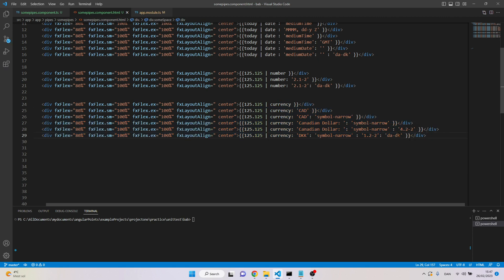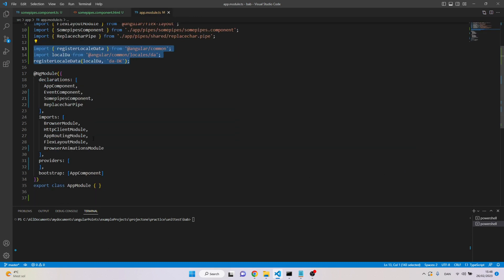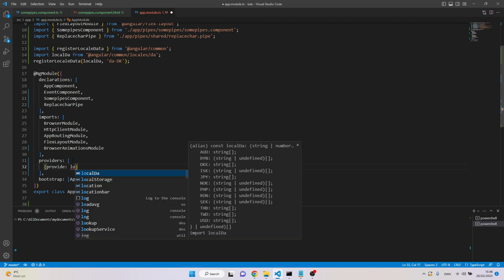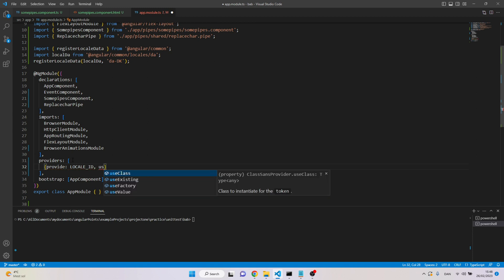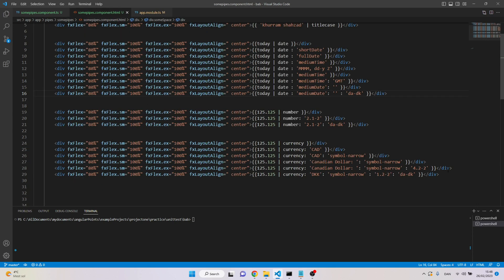The currency pipe is very commonly used and we can add local information to customize it for local users. But instead of specifying the locale at each individual pipe, we can provide it once at the app module level. In the providers array, I write: provide 'LOCALE_ID', useValue 'da-DK'. Now this will apply the locale for all pipes across the application.